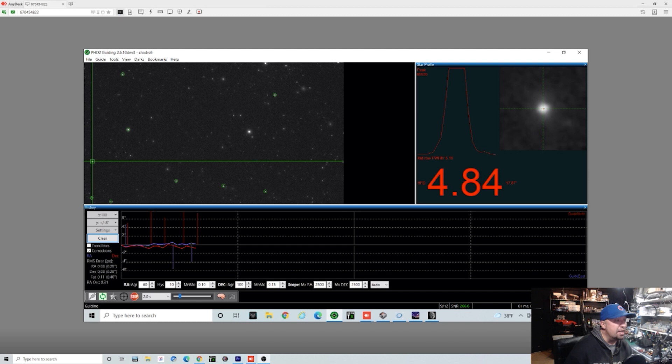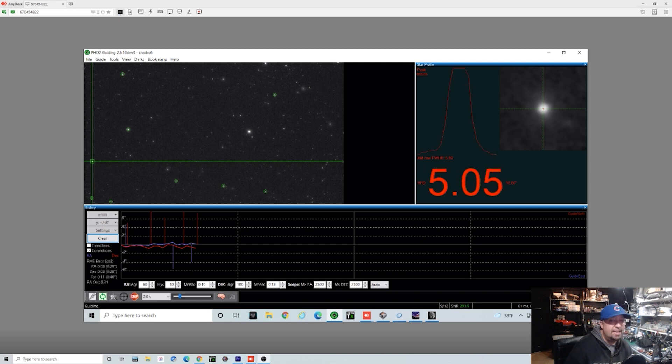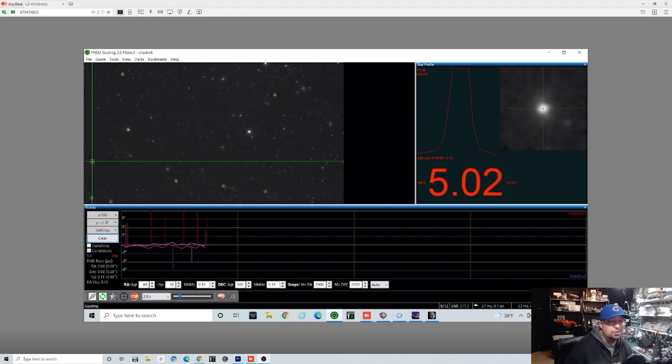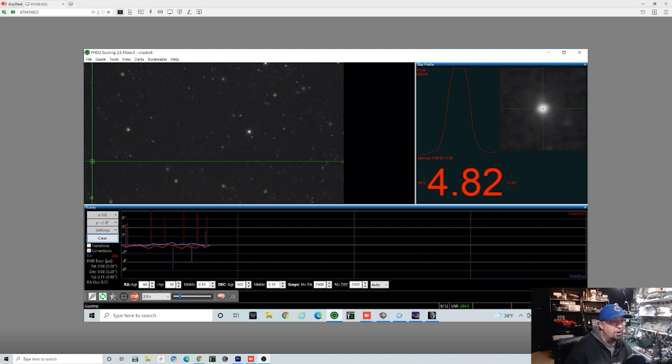So this is working really great. If you take a look, we're running around 0.39 to 0.45 total RMS error.